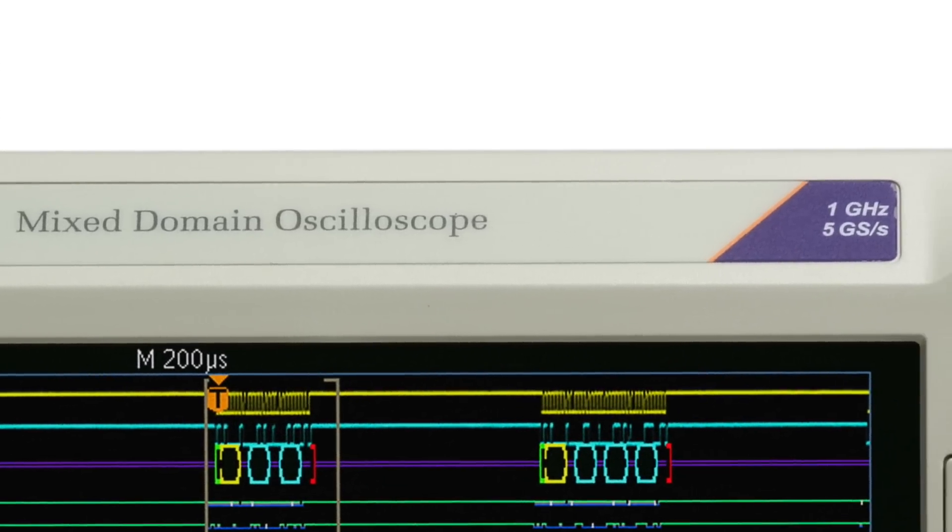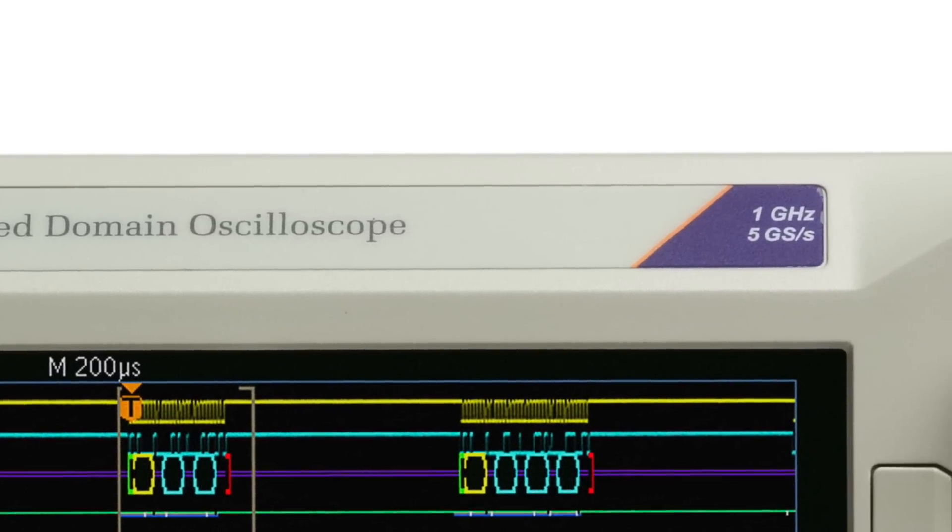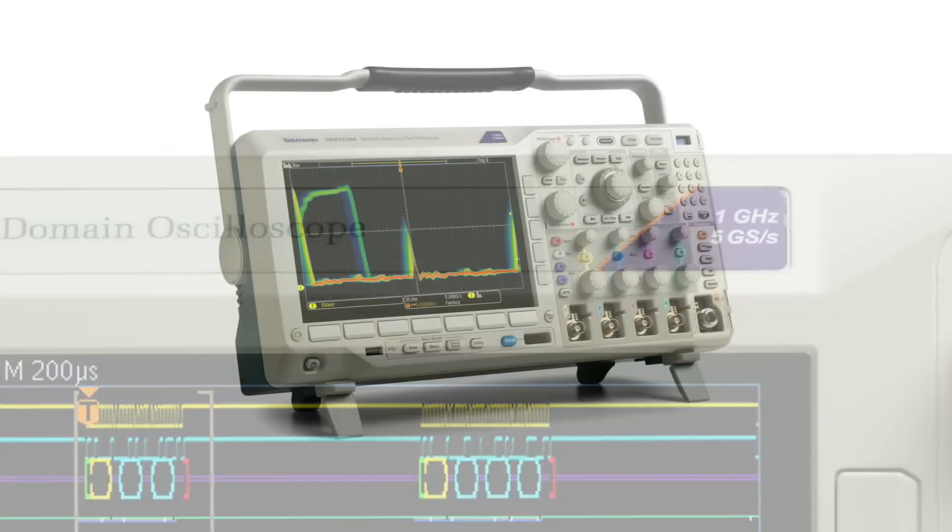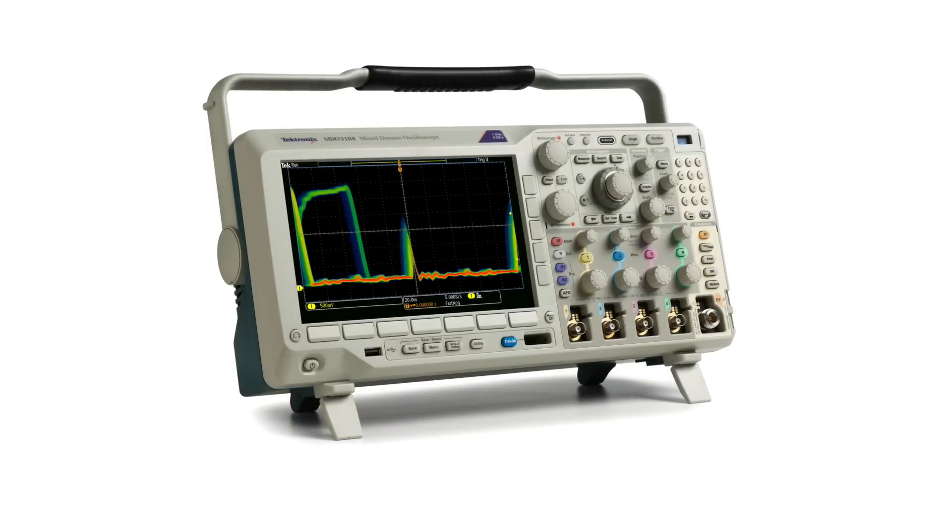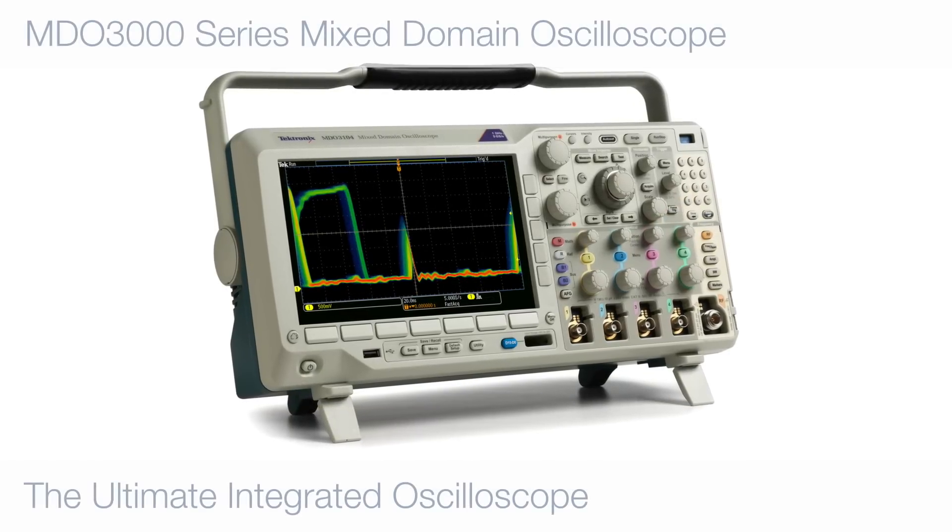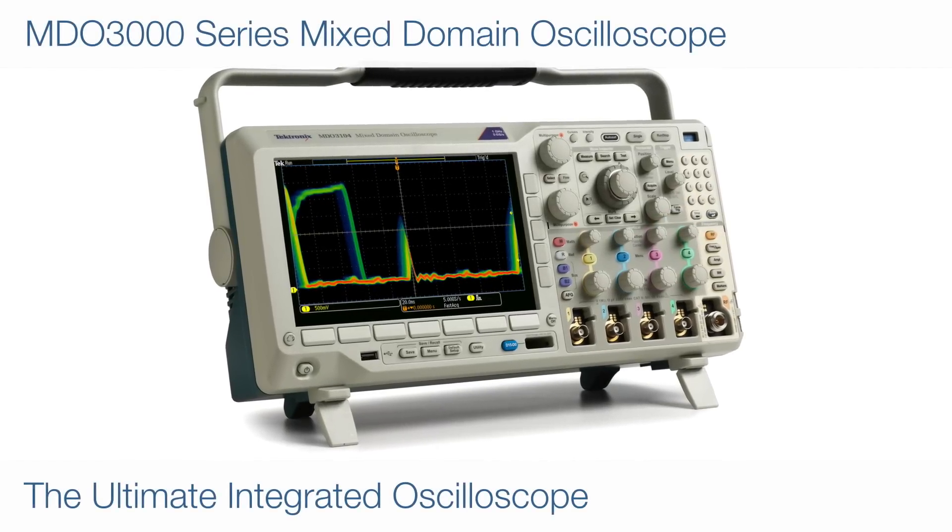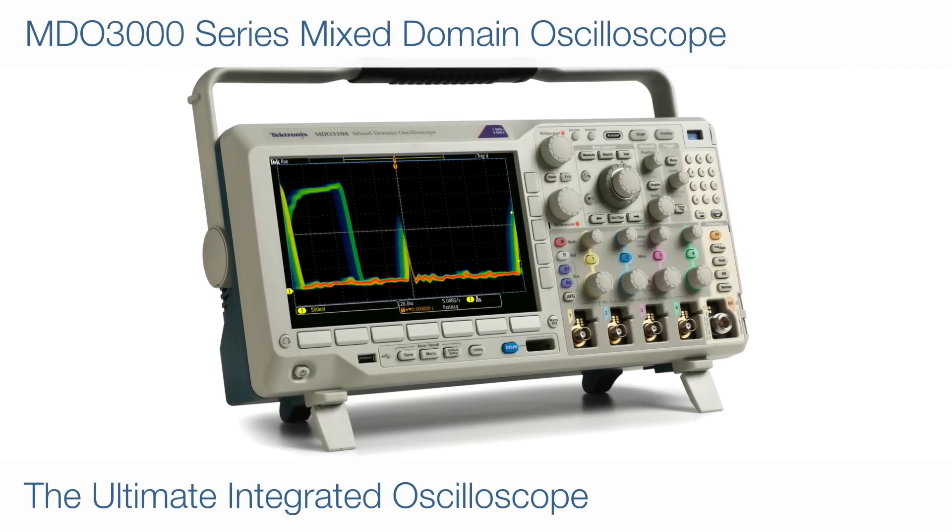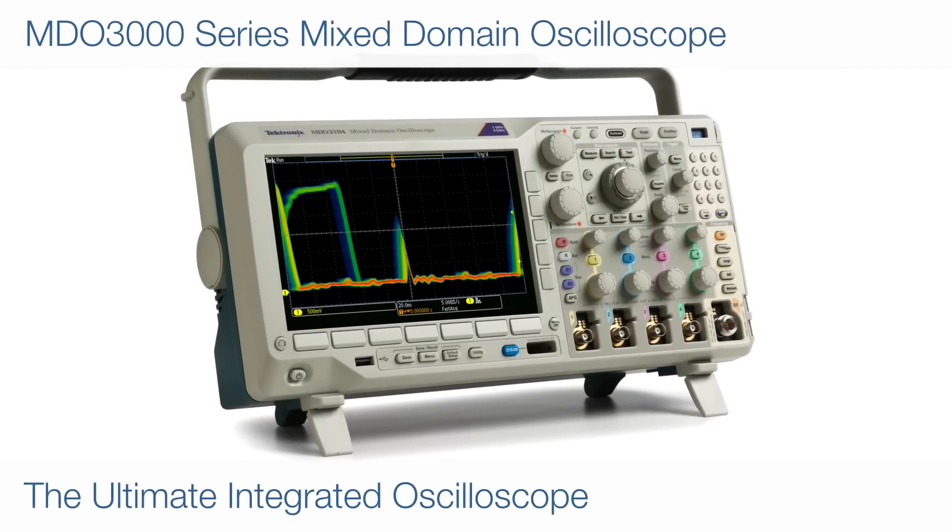The MDO 3000 is as integrated as your designs. Its capabilities as an oscilloscope rival those of any in the industry.